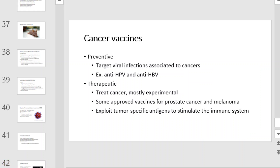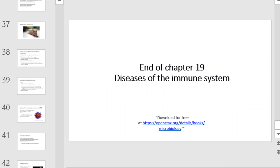Cancer vaccines can come in two forms: preventative and therapeutic. Preventative cancer vaccines target viral infections associated with cancers, while therapeutic vaccines are used to treat cancer and are mostly experimental. And this concludes our coverage of Chapter 19, Diseases of the Immune System.